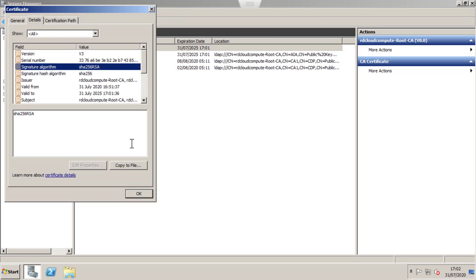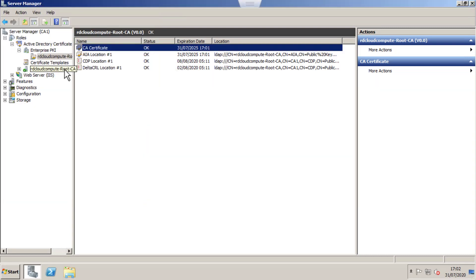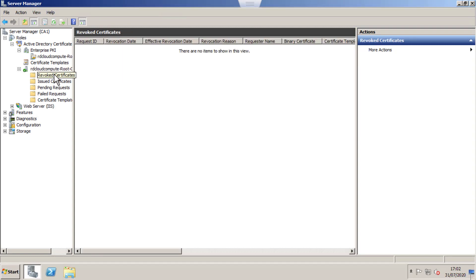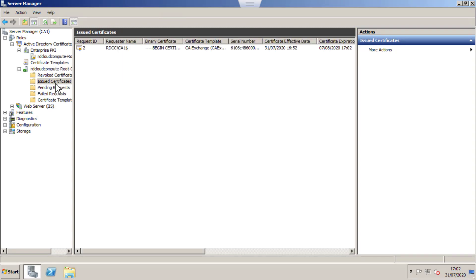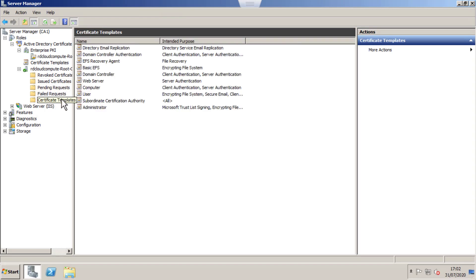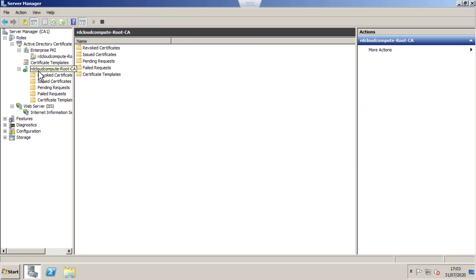All looks good. Just go back and expand the Root CA. You can see certificates issued and revoked certificates. Since it is a new server, I have only one certificate issued.